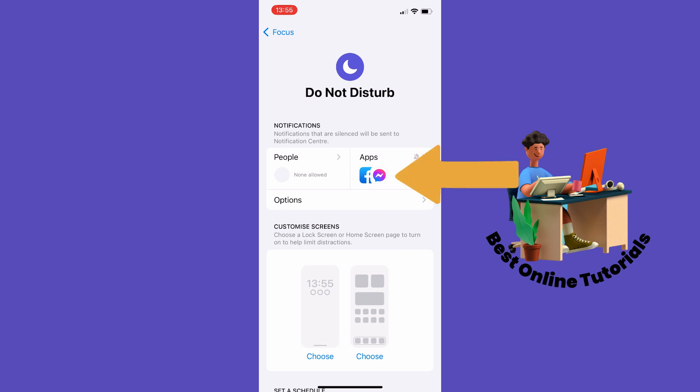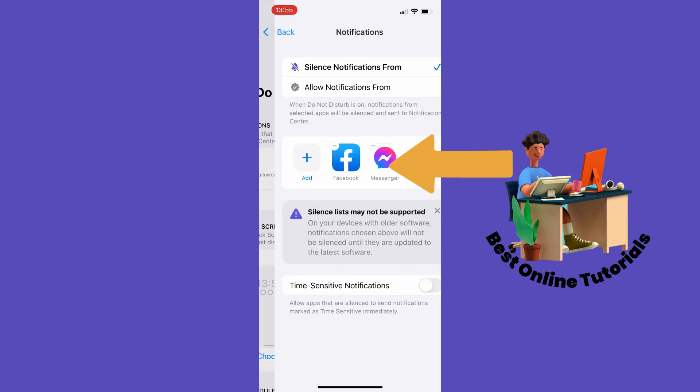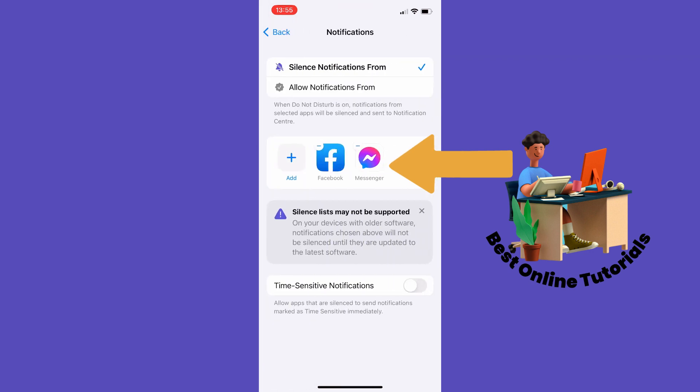You can do so by tapping the apps on the right here. As you can see, I have Do Not Disturb on my Facebook and my Messenger. Just click the minus sign and it will remove.